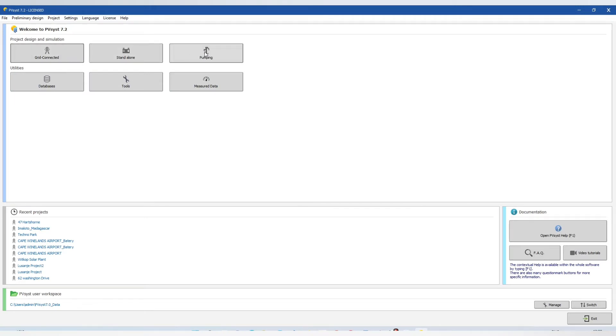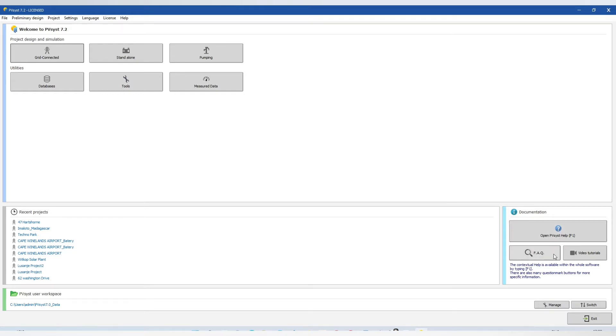In PVSYS, we have a grid connected, stand-alone and pumping system. And we have a database, tools, measurement data and as well you can find tutorials, video tutorials in this software.